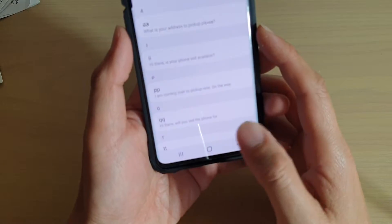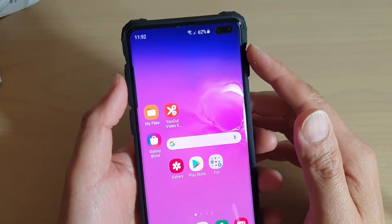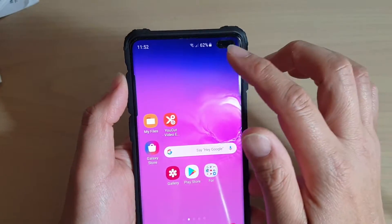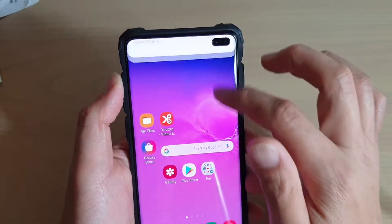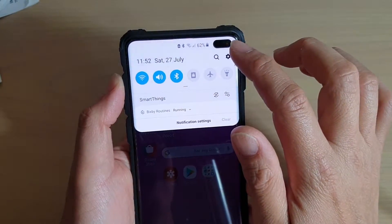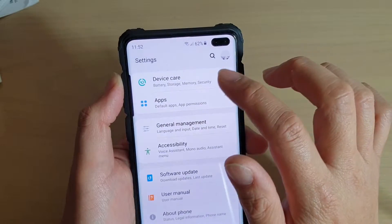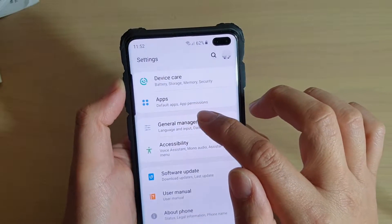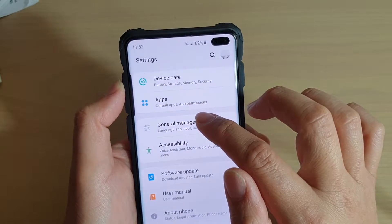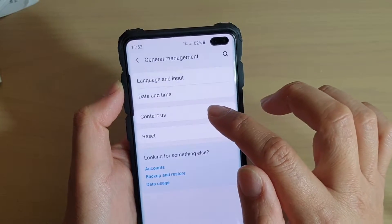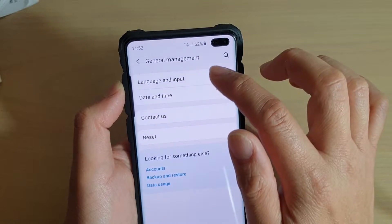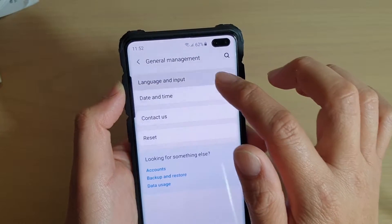First, tap on the home key to go back to your home screen, then swipe down at the top and tap on the settings icon. From here, tap on general management, then tap on language and input.